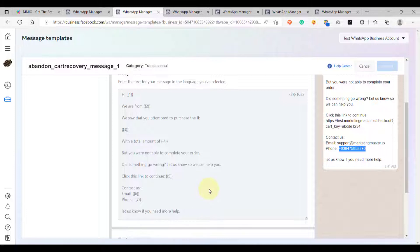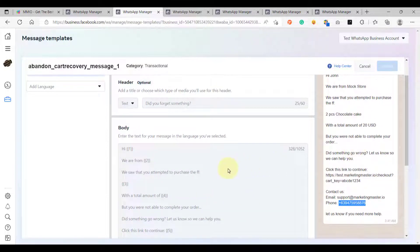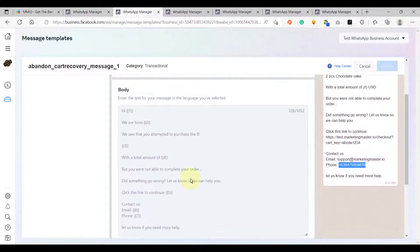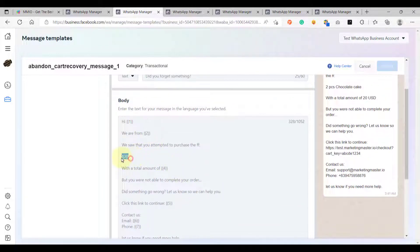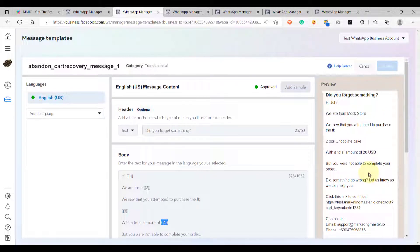It's really up to you how you create your abandoned cart message. Once you want your abandoned cart message to have variables, simply click 'Add Variable' on your WhatsApp template. Later we will configure this on our ecommerce store notification. Our first message reads: 'Did you forget something? Hi John, we are from Mock Store, we saw that you attempted to purchase...' When submitting your template for review, it's highly advisable to add a sample so it gets approved easier.